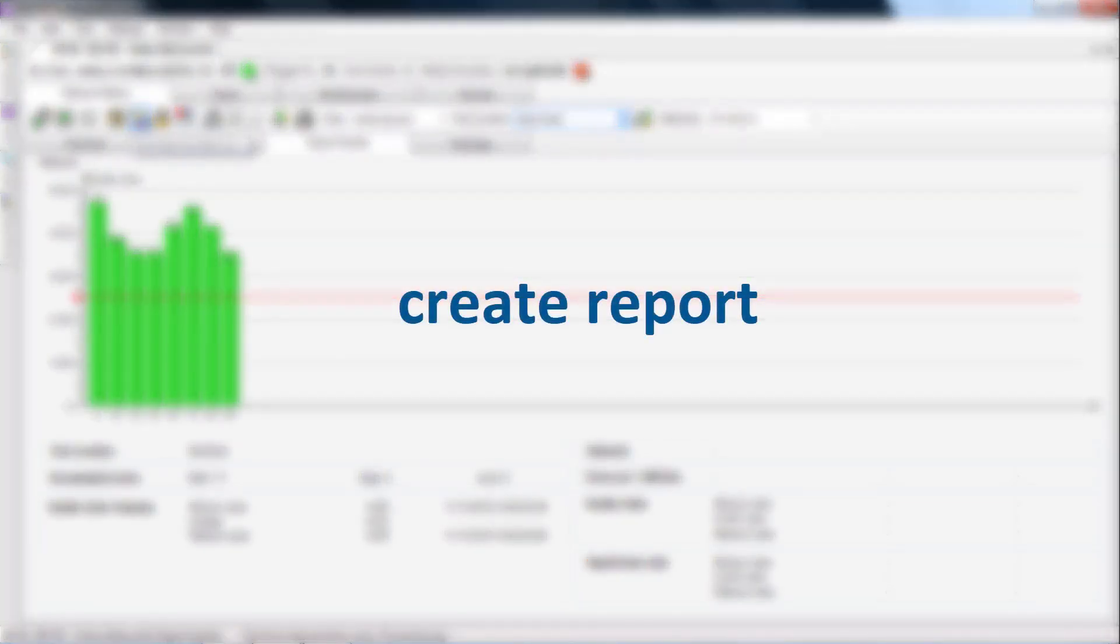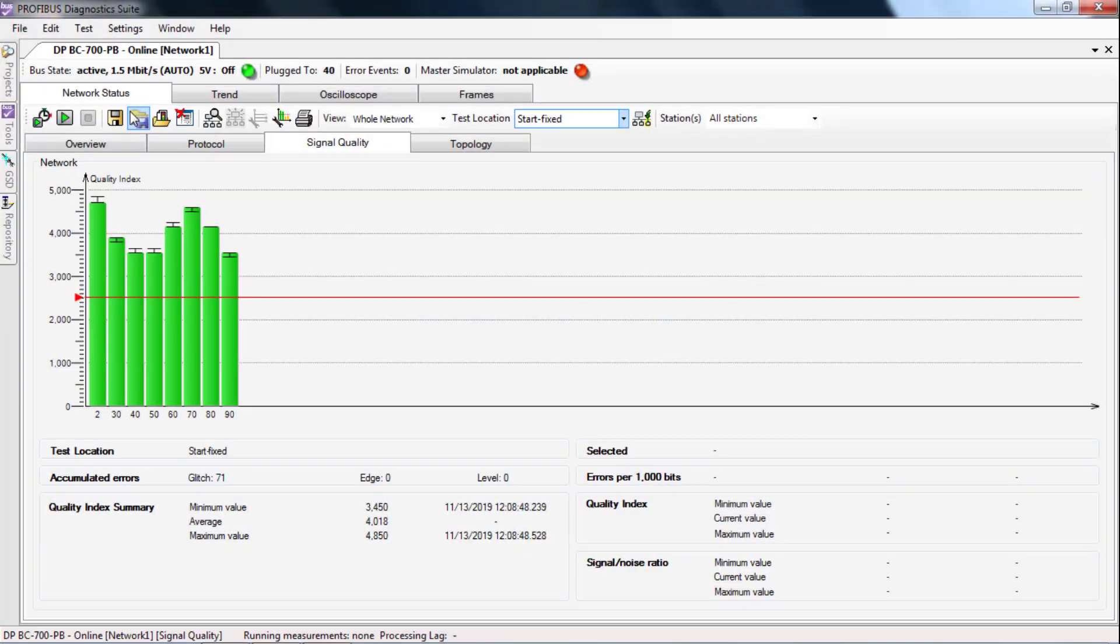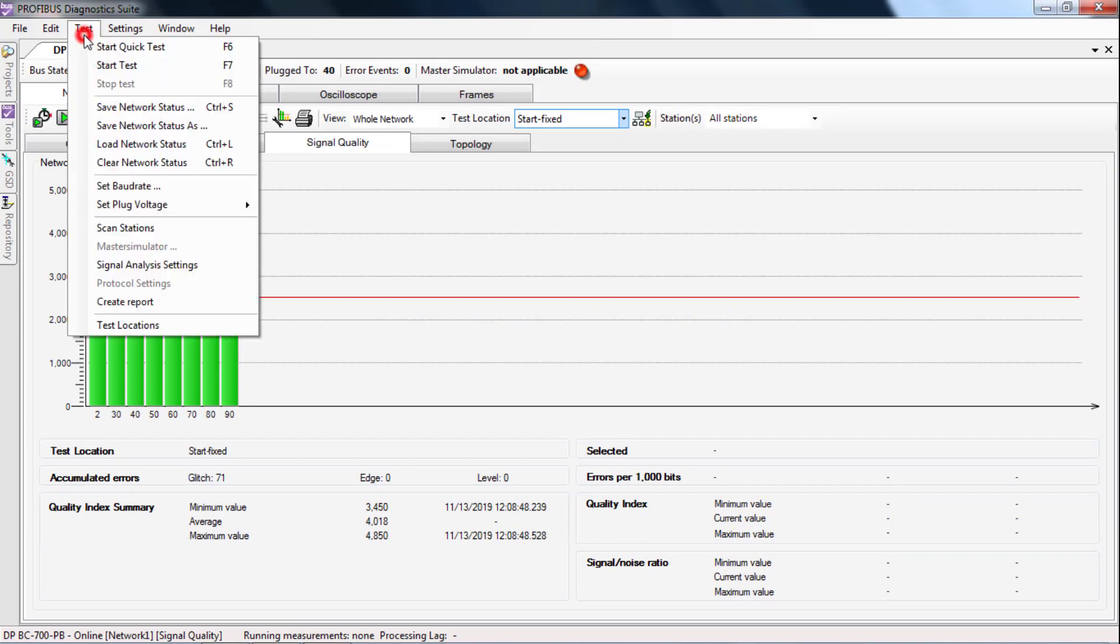Now you can do the report. To do this, select test and create report.